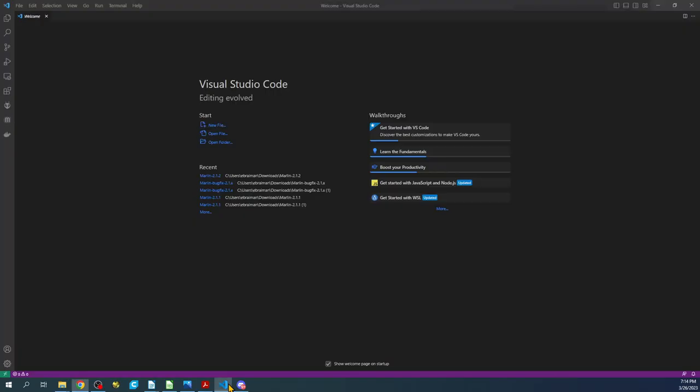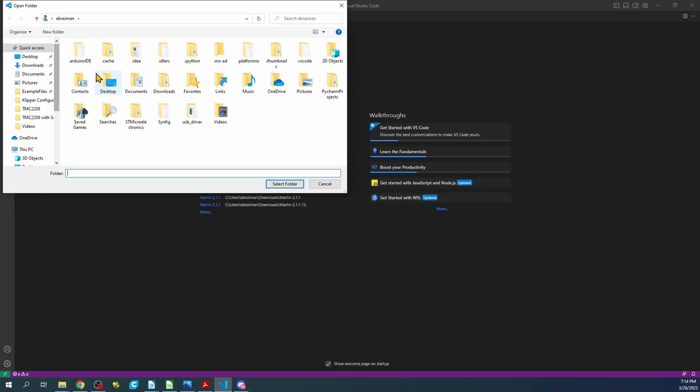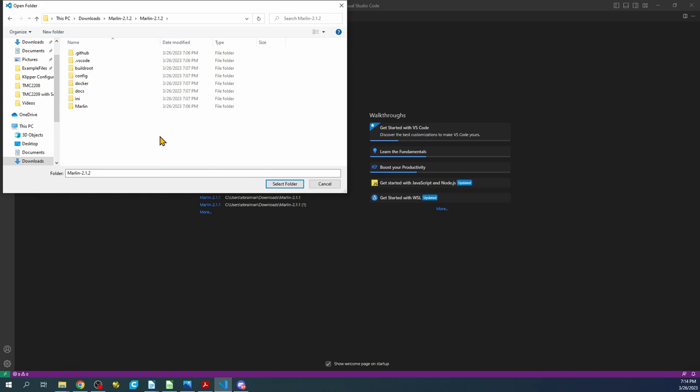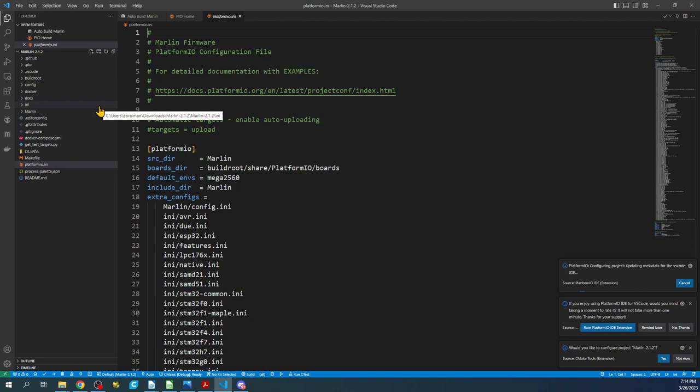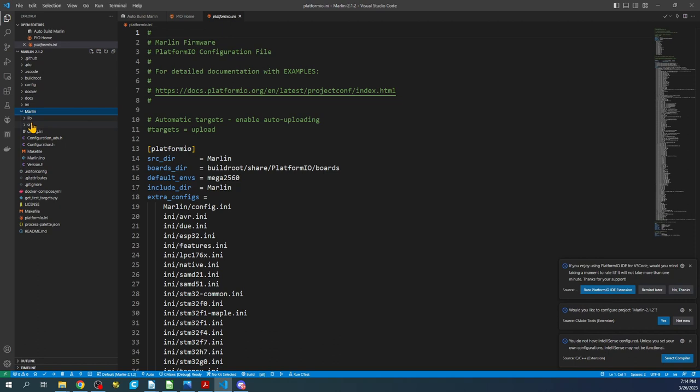If we were to go into VS Code and do file, open folder, and go to our downloads folder and then our first Marlin folder, then our second folder, and then select folder, we can actually open it up. In this case I'm going to work with the SKR version 1.3. I'm going to go to the Marlin folder, the source folder, the core folder, then boards.h.